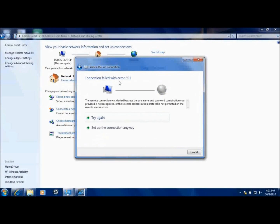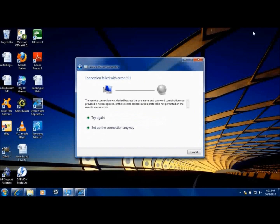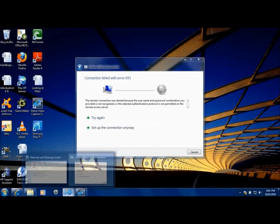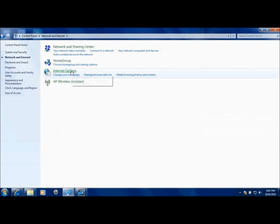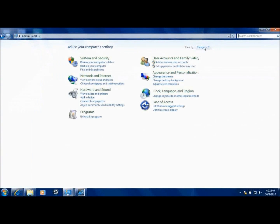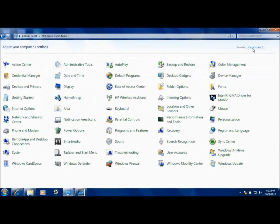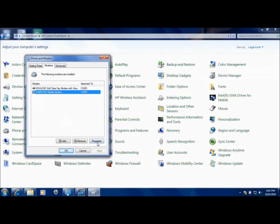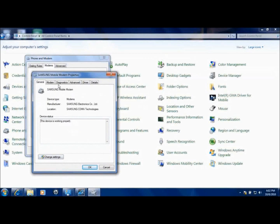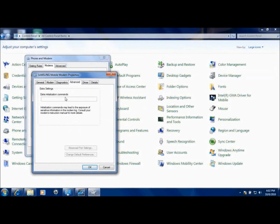When you try to connect, you'll get a 691 error message. Once you get to this point, go to your Control Panel, make sure you're in Classic or Large Icon mode, and go to Phone and Modem. Select your Samsung Mobile Modem and go to its Properties. For Vista and Windows 7 users, click 'Change settings' to be able to edit them — you'll need administrator privileges.